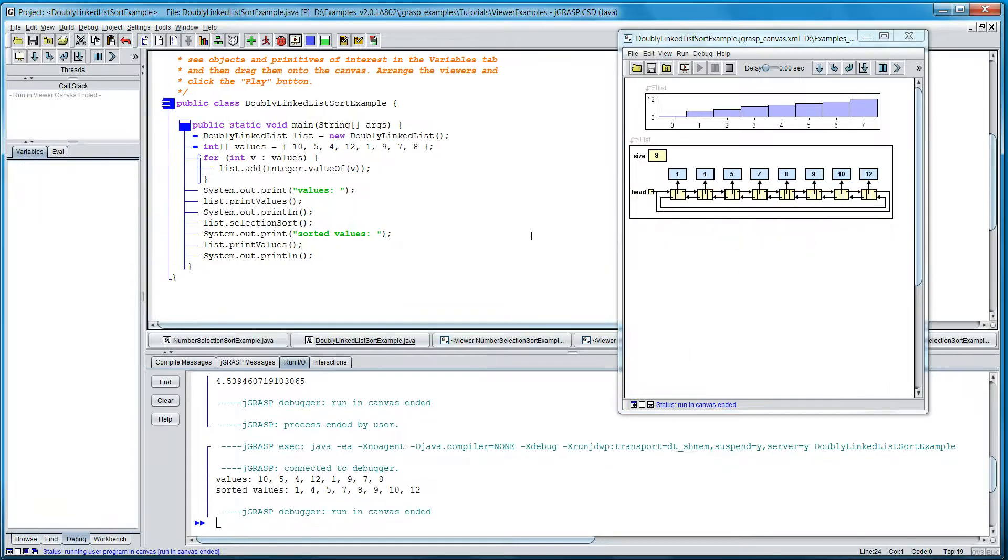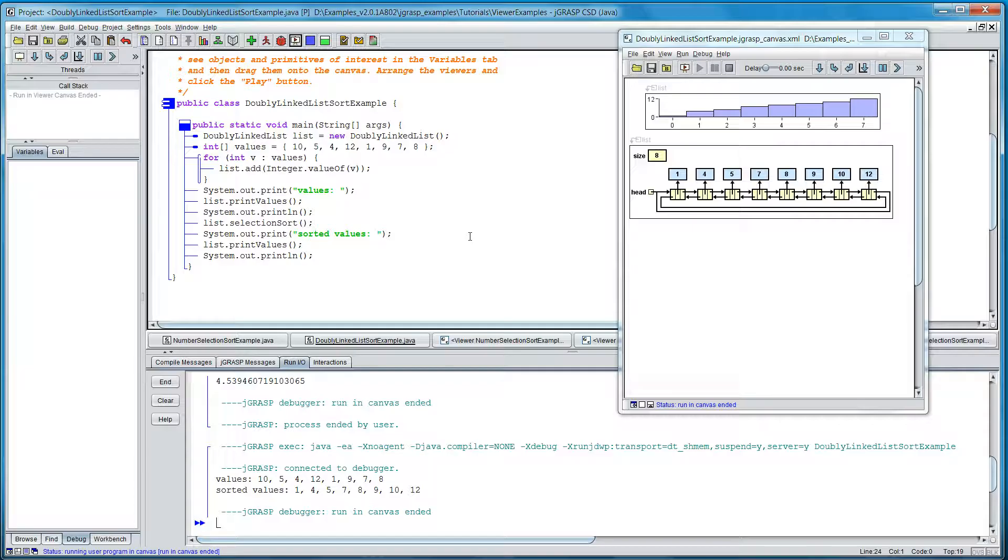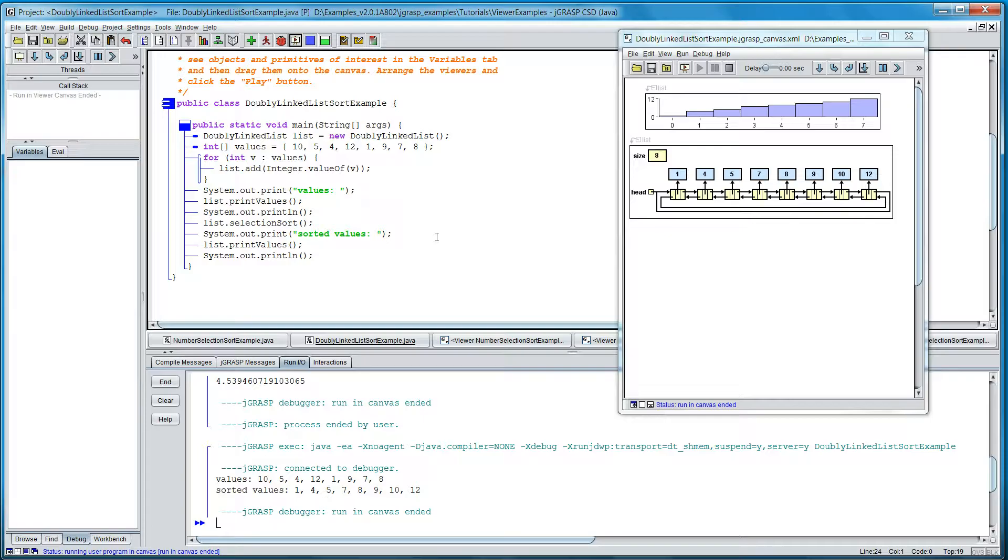Anyway, I hope this demo has been informative. It shows you the utility of JGRASP in conjunction with Java and understanding programs. Thank you.